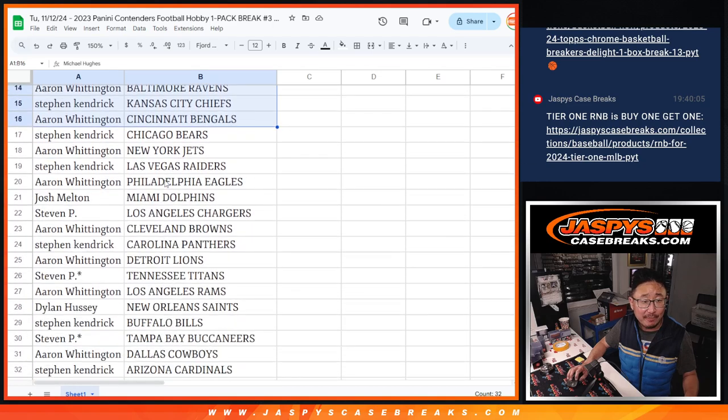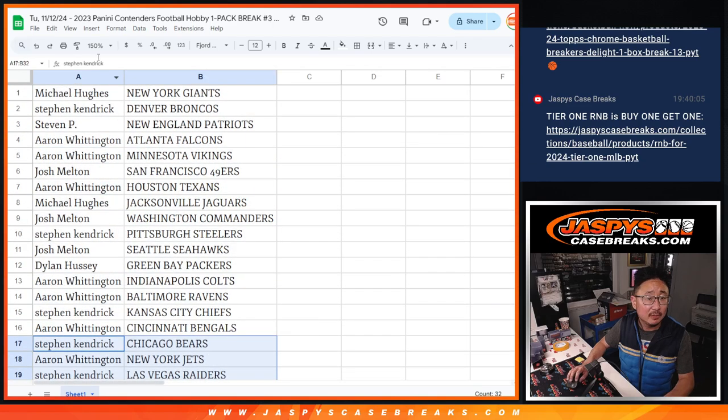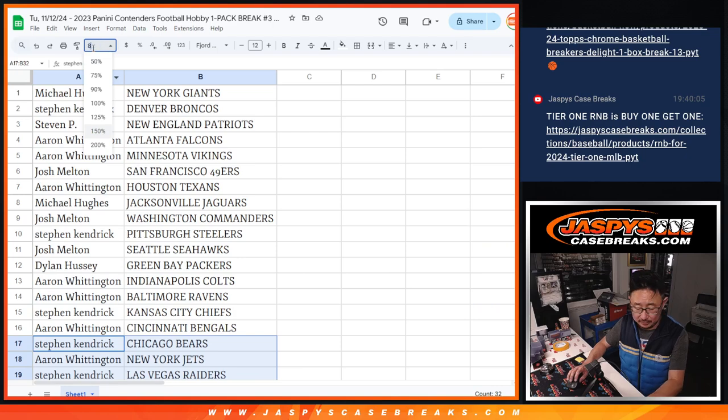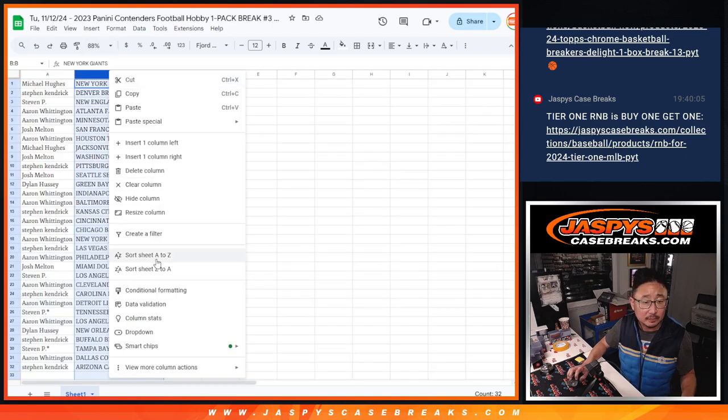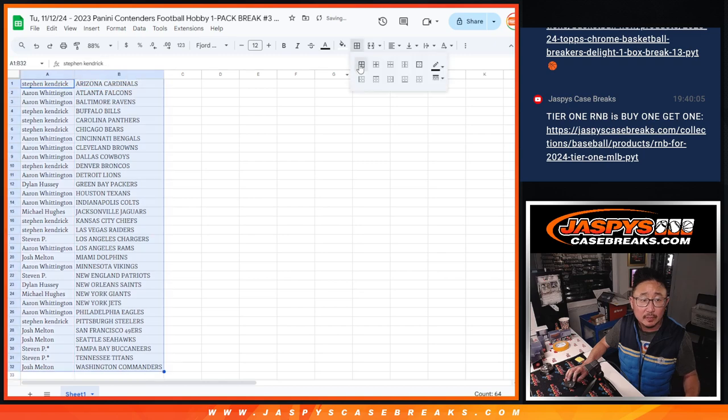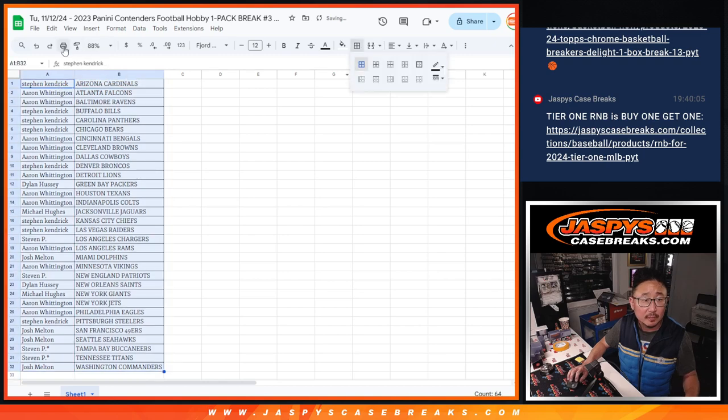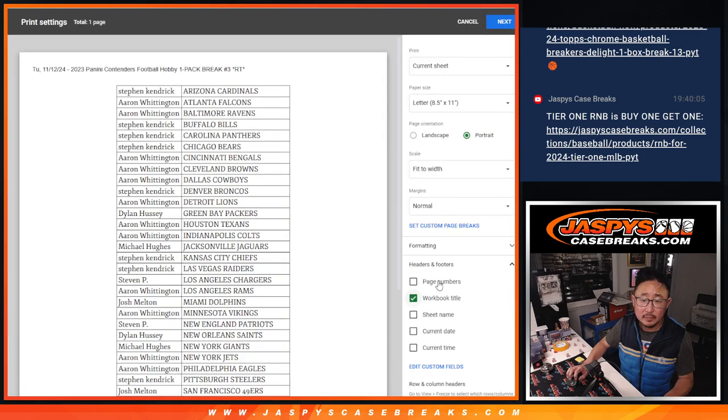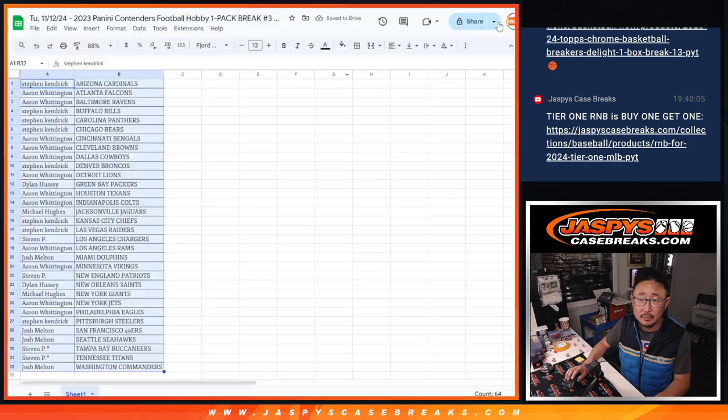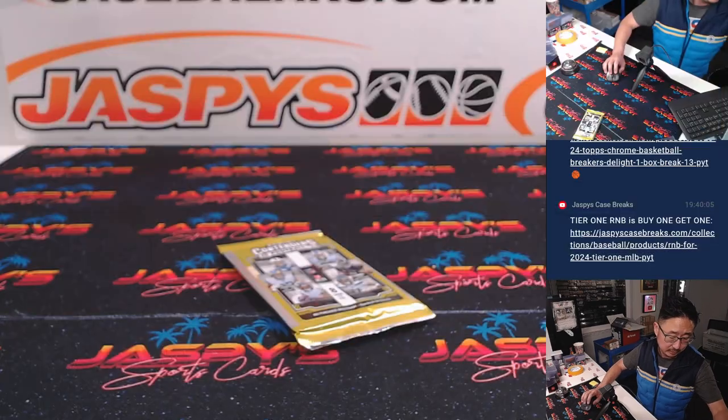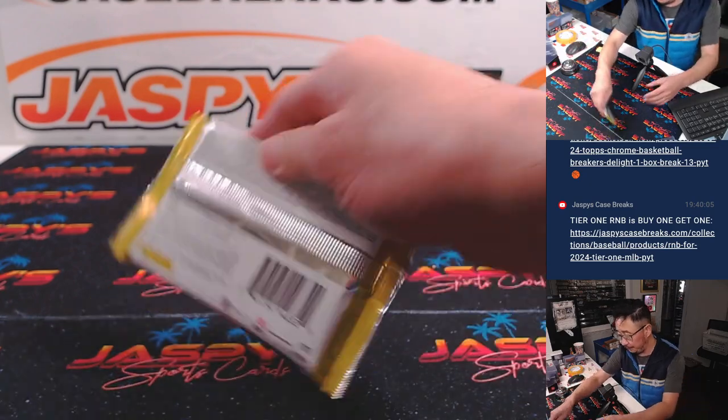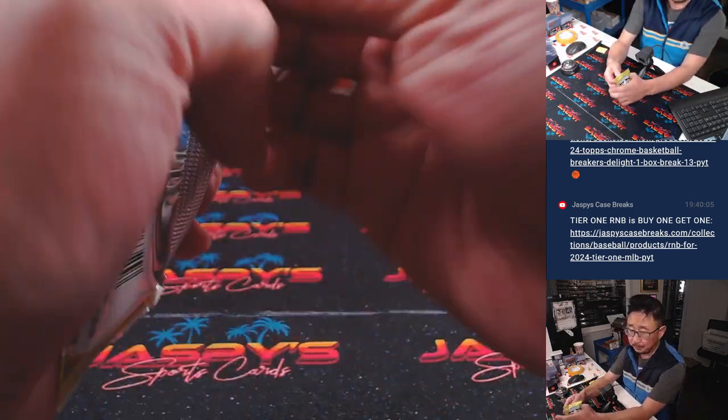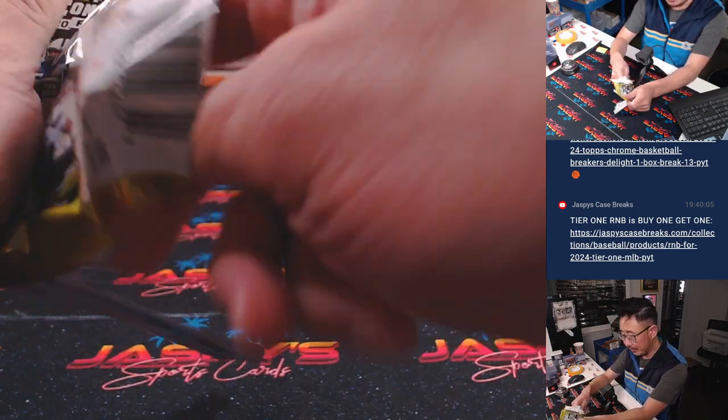All right, here's the first half of the list. Here's the second half of that list. Excuse me. Let's print and rip.